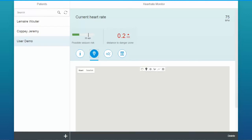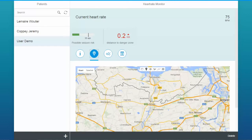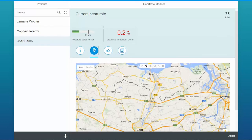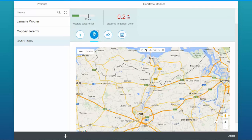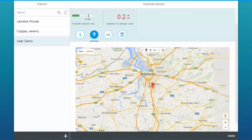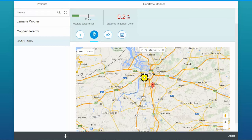On the second tab we have the current location of the patient. On these Google Maps, the doctor can draw danger zones.